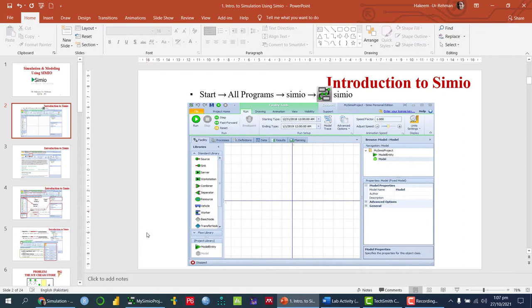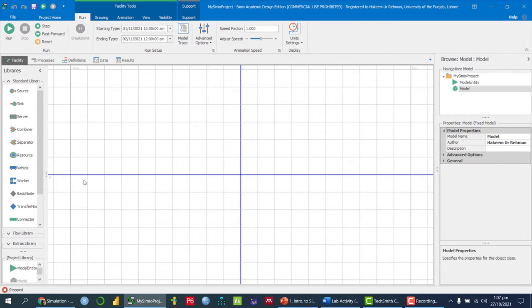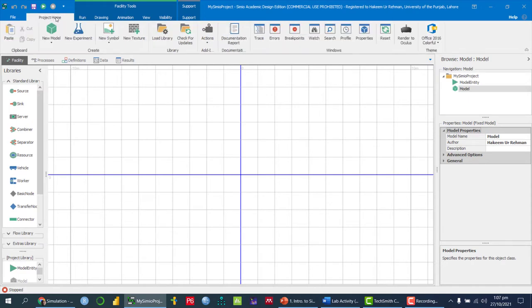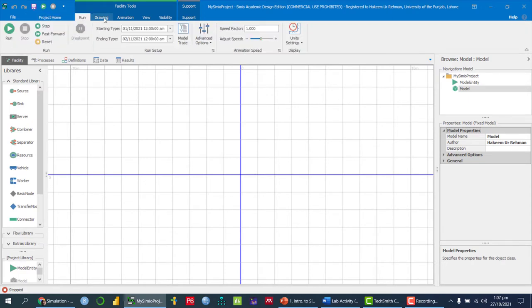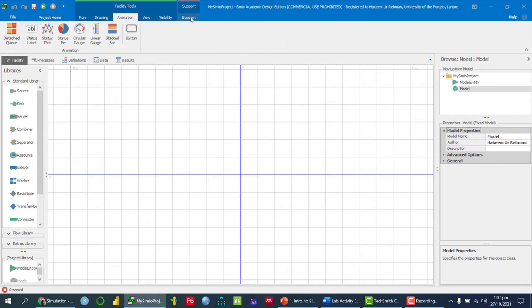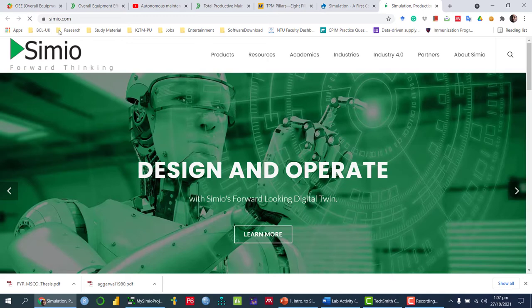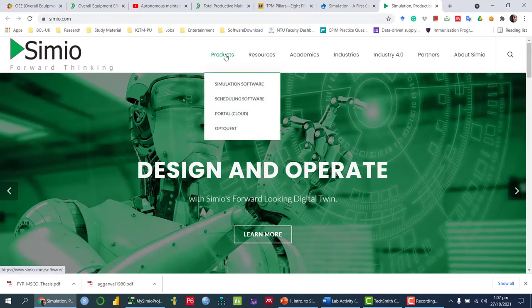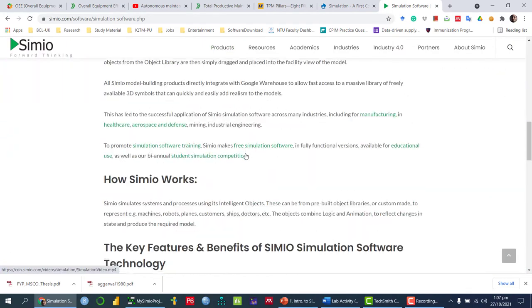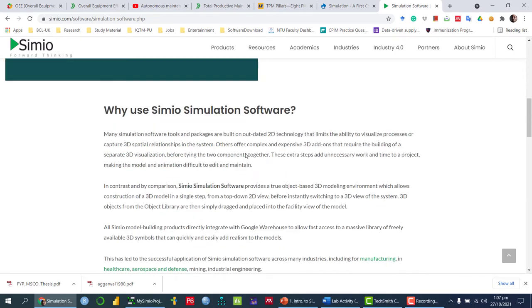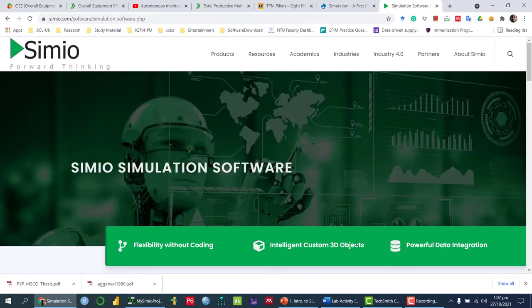You can also download the personal software from the SimuL website. Once we open it, you can see multiple tabs such as Project, Home, Grants, Drawing, Animation, and so on. If we click the SimuL Home tab it takes us to the SimuL website at simu.com, where you can download the personal version of the software.